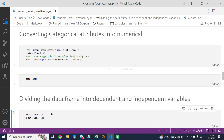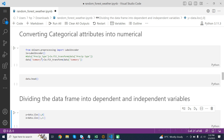Converting categorical attributes into numerical values: from sklearn.preprocessing import LabelEncoder imports the LabelEncoder class. LabelEncoder() creates a new instance of the LabelEncoder class assigned to the variable encoder. The fit_transform method of the LabelEncoder object le is applied to the summary column of the data DataFrame, encoding the categorical values into corresponding integer labels and assigning the encoded values back to the same column.